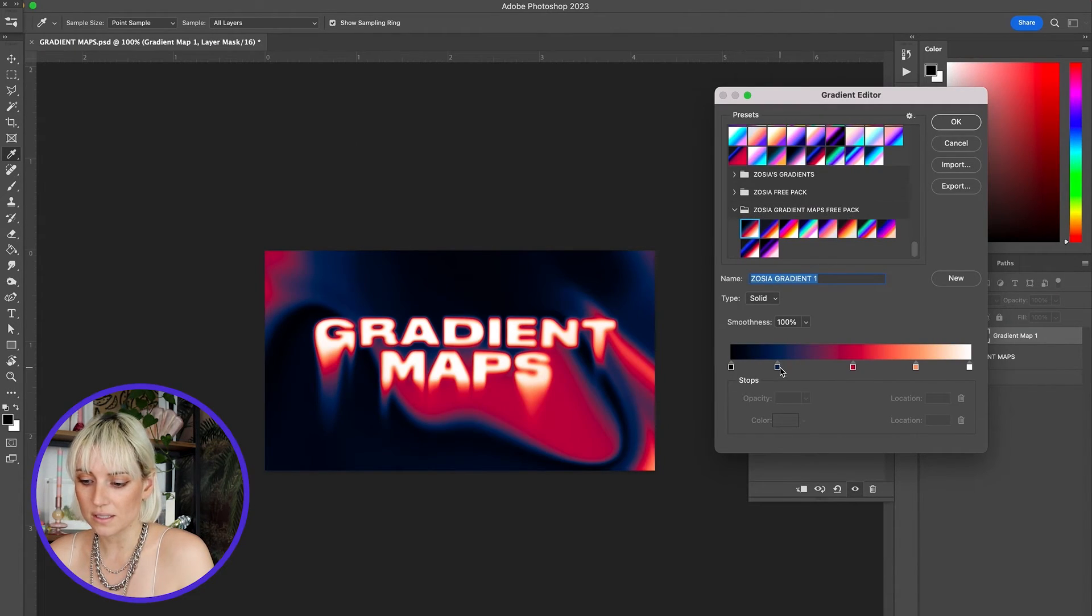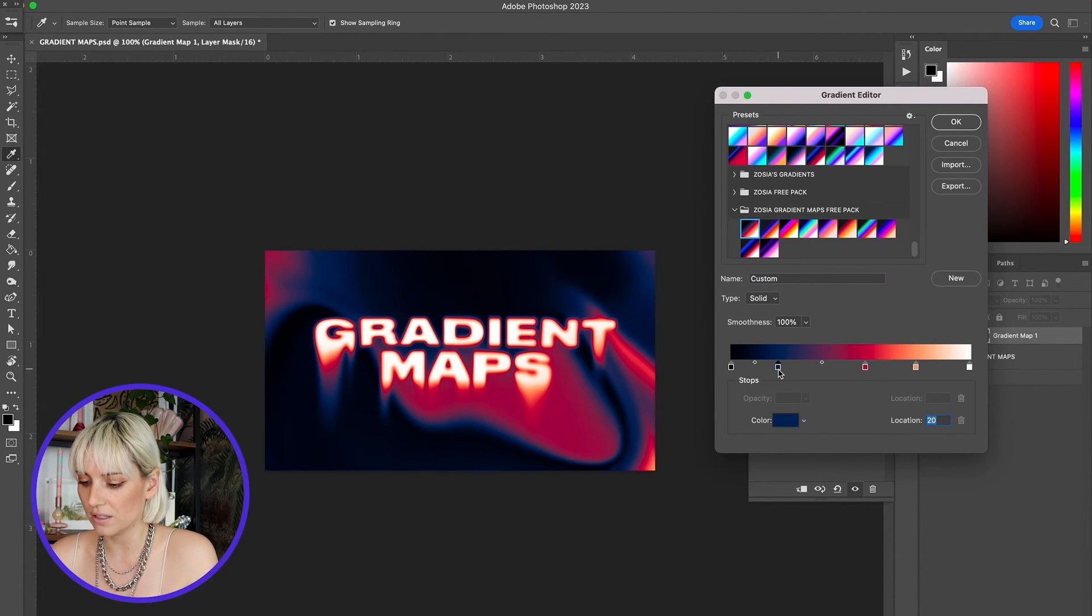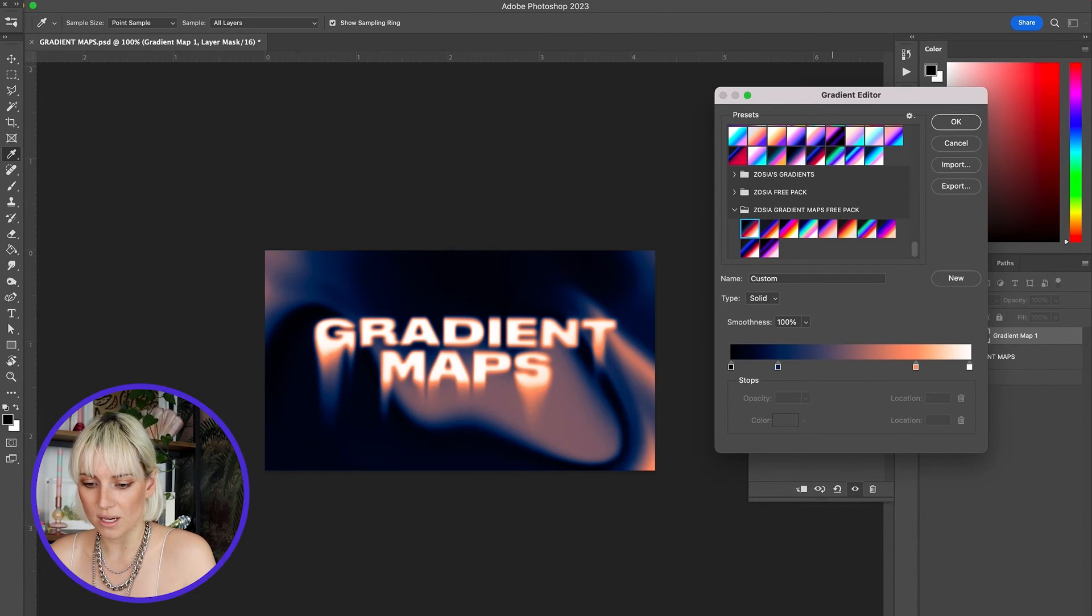Now you can easily edit these gradient maps yourself. You can click into each of the colors and change them. You can pull them off of the gradient map to delete them. If you want a more in-depth tutorial about using gradient maps and customizing them, you can watch my video here.